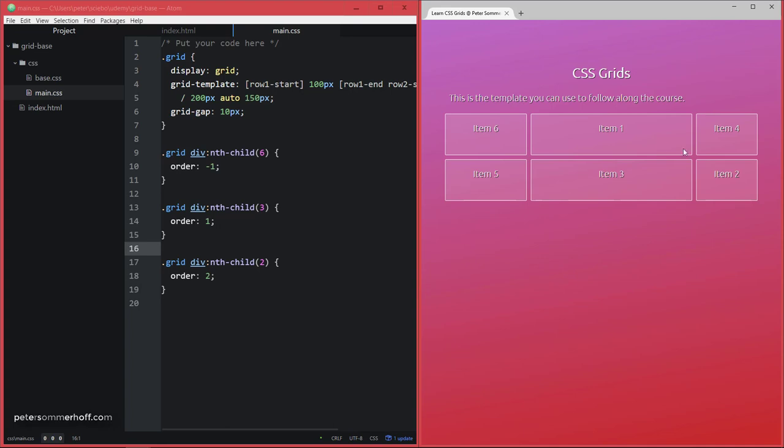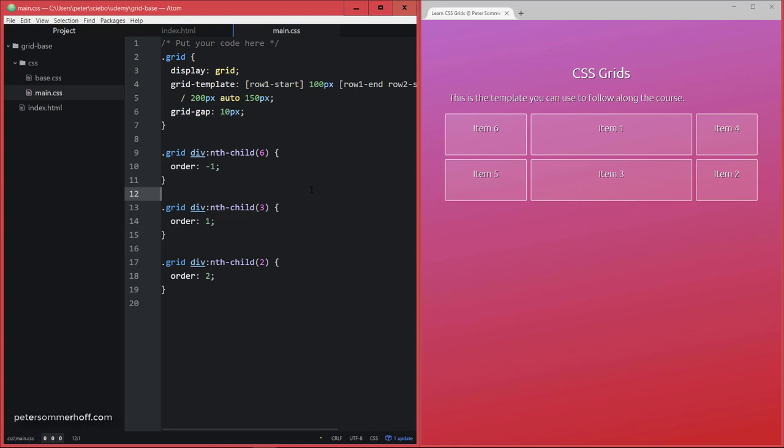But you should not overuse this in order to keep your layout and your website accessible for people who use tab to navigate or use screen readers and so on. So you could have a completely different layout, completely independent of your HTML markup,